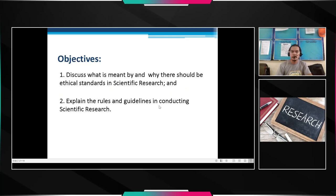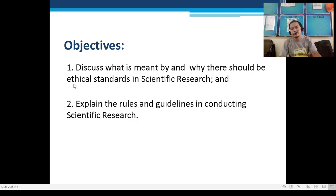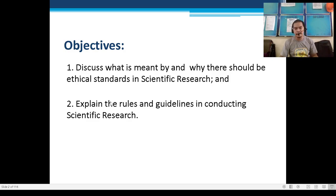Our objectives for today's video lesson are: Number 1, discuss what is meant by and why there should be ethical standards in scientific research; and Number 2, explain the rules and guidelines in conducting scientific research.